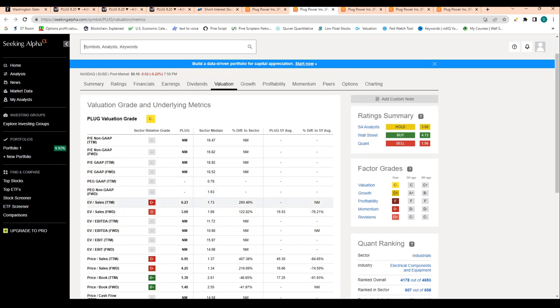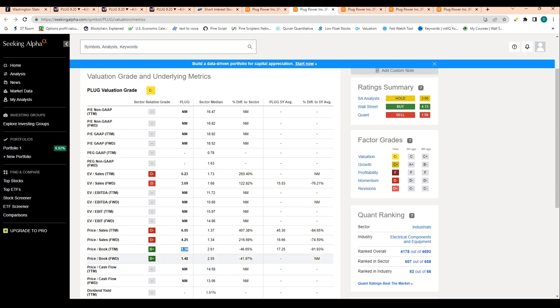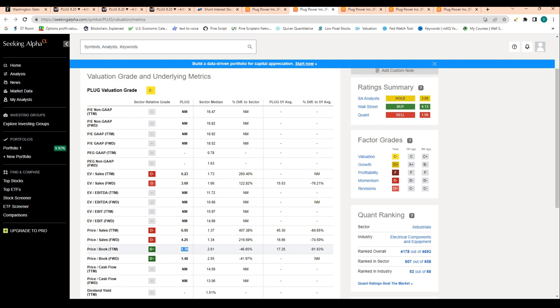Obviously the company doesn't make money. EV to sales is 6 times, compared to the sector median of 1.7. But what looks really, really good here—and I really want to stress this—is price to book value is at 1.39. That basically means that the assets on its balance sheet are pretty high relative to its market cap.